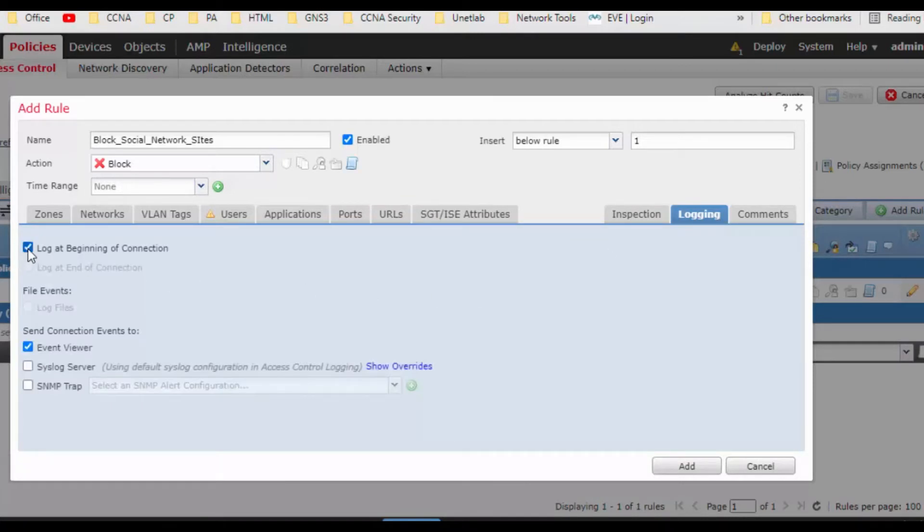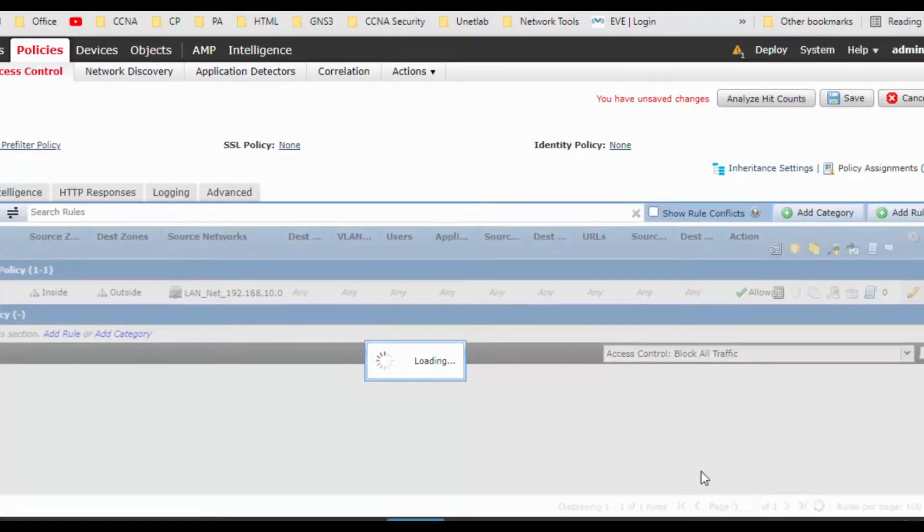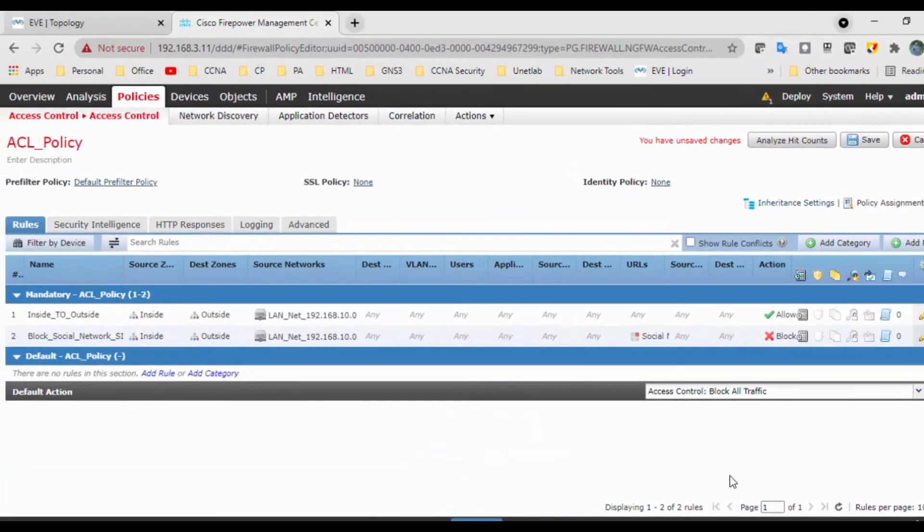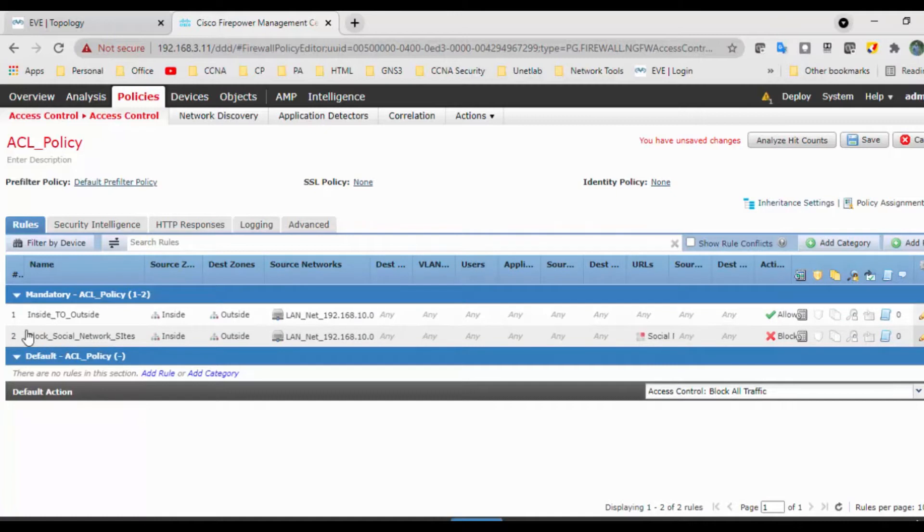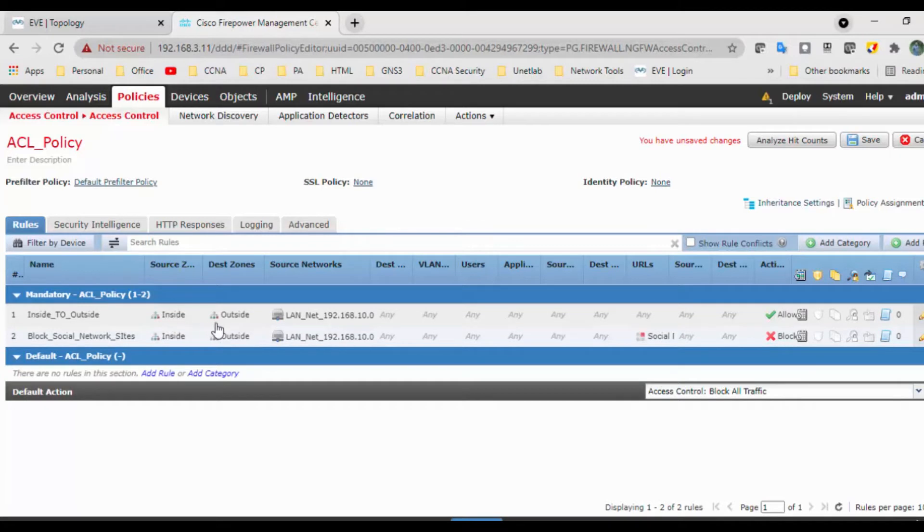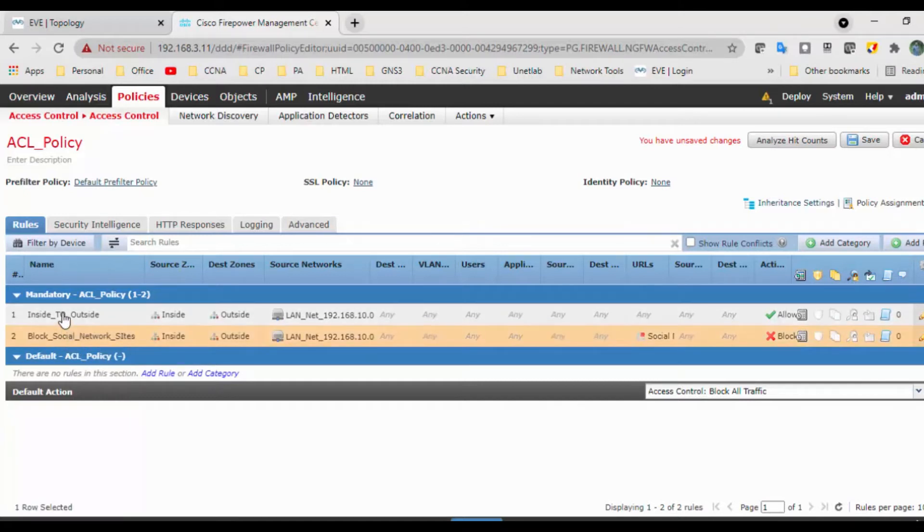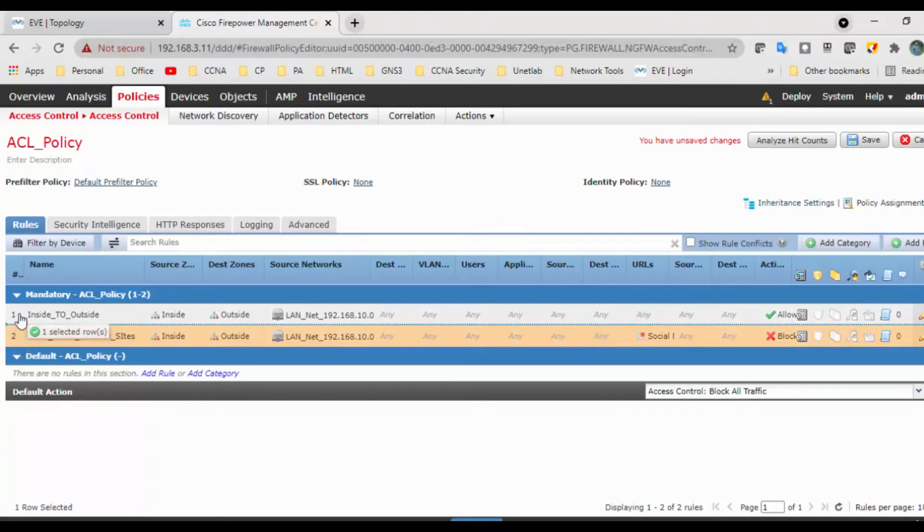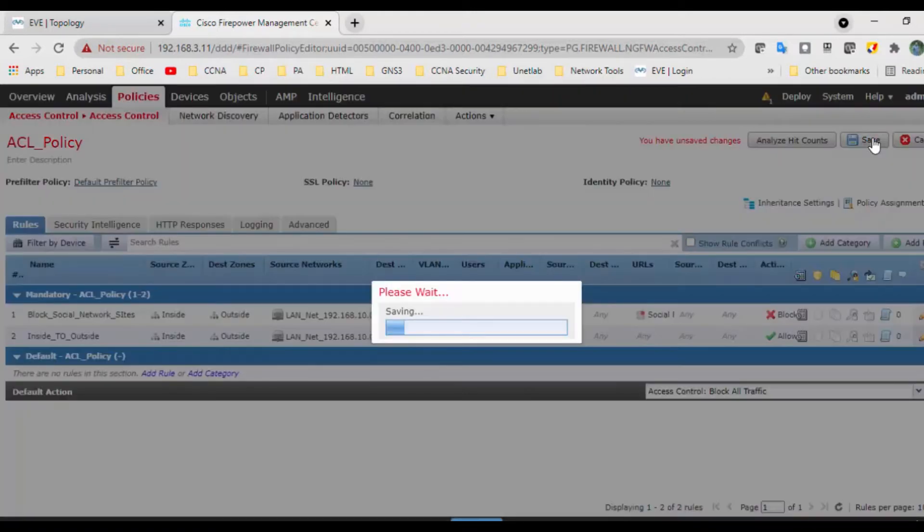So we got the rule right below the inside to outside. Whenever we are blocking, if we put our block rule in the second line, it will not block because the first rule says allow. So we need to put it in first. Save the changes.